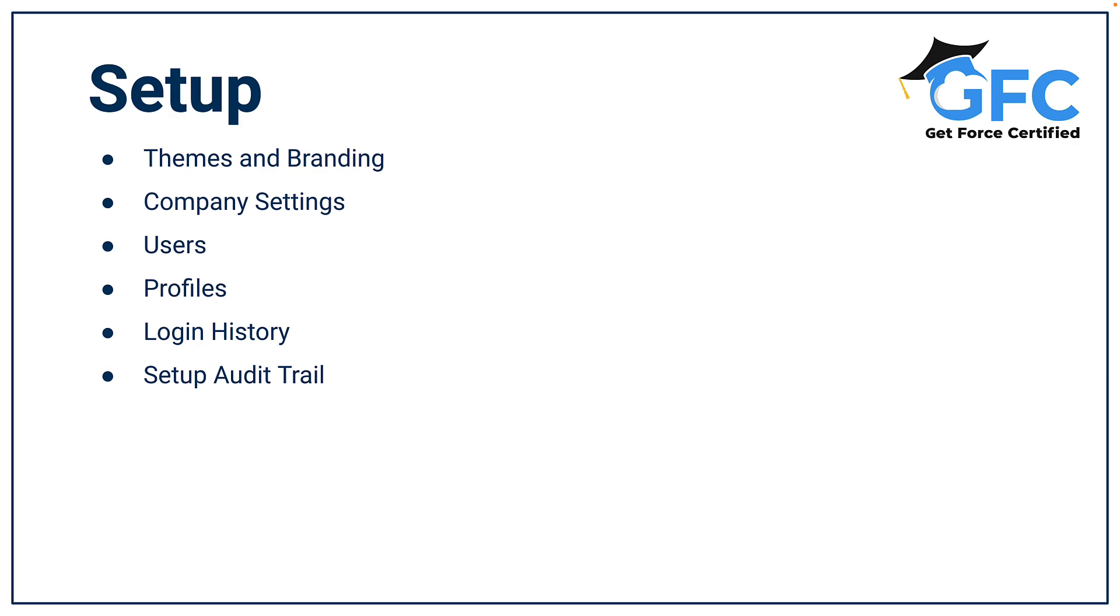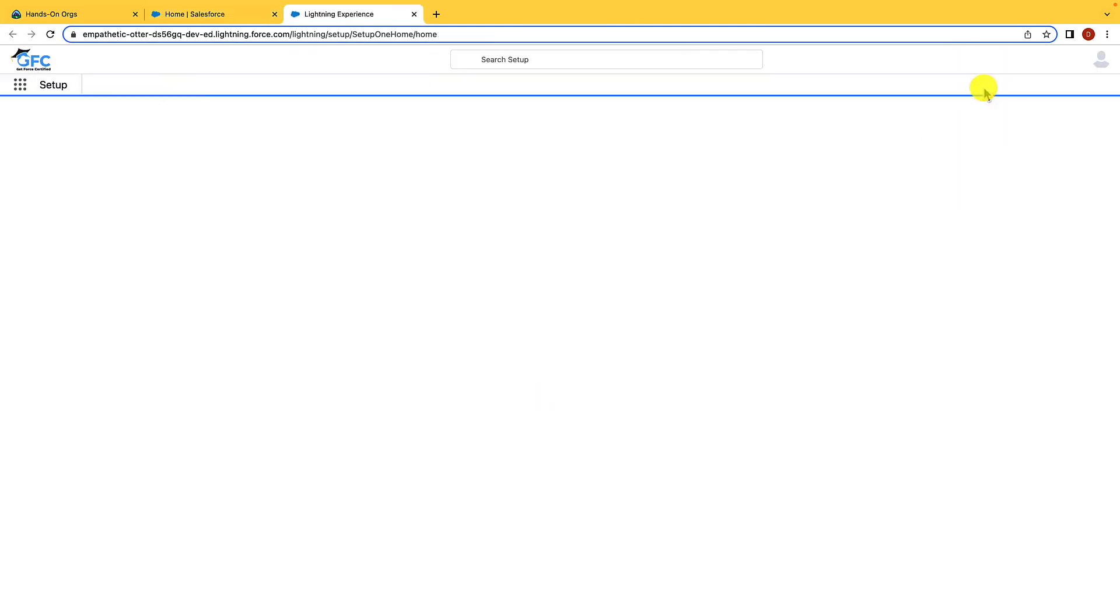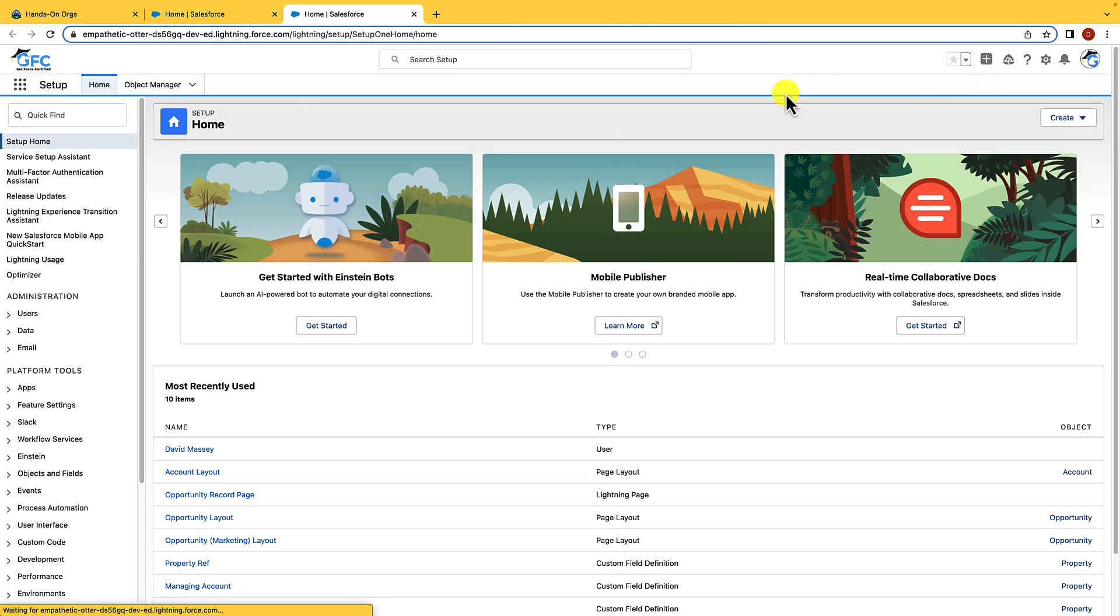So let's head into Salesforce and let's head into Setup. Here we are in Salesforce and the first thing we're going to do is head into Setup. We need to head to the gear icon, hit Setup, and that's going to open up Salesforce Setup for us.